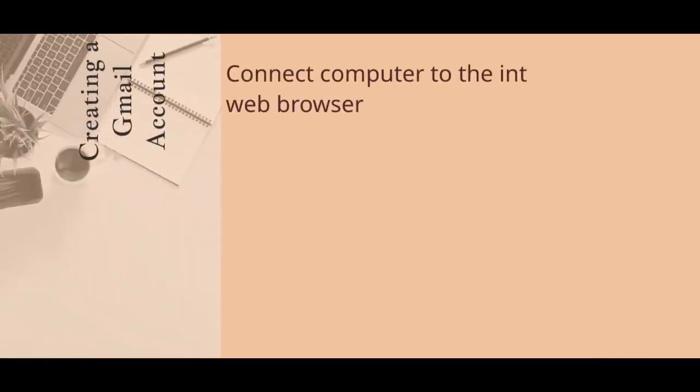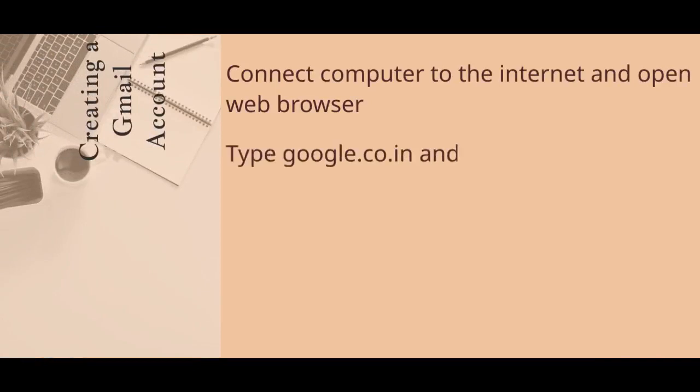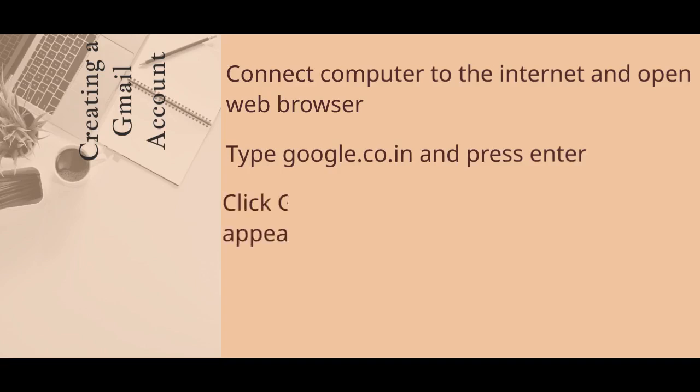Creating a Gmail account. Connect computer to the Internet. Open Web Browser. Type google.co.in and press Enter. Click Gmail.